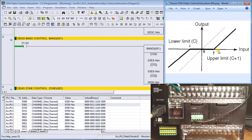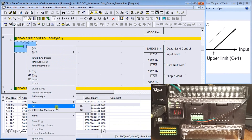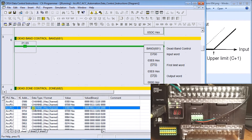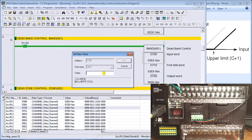The next instruction is dead band control. It shows the difference between your upper or lower limit and where the value is. When the value is within those limits it reads zero — that's why it's called the dead band. We're using data memory 710 for this instruction with the same parameters as before: 1000 and 2000.